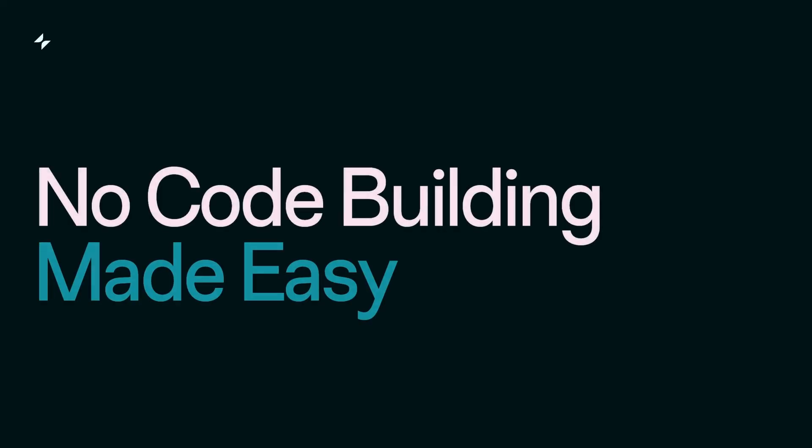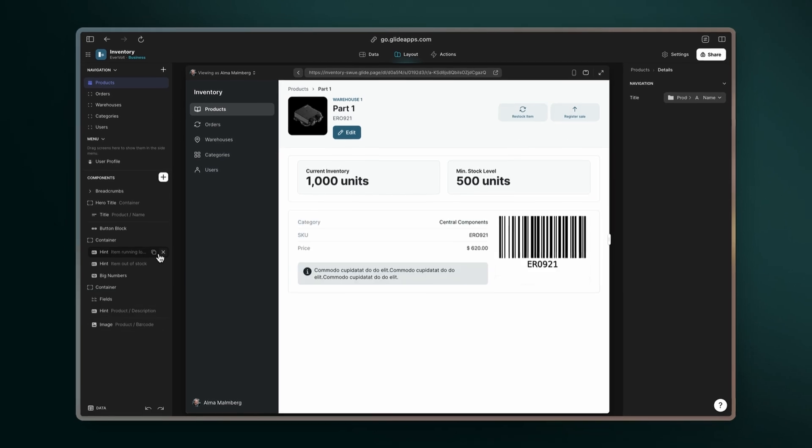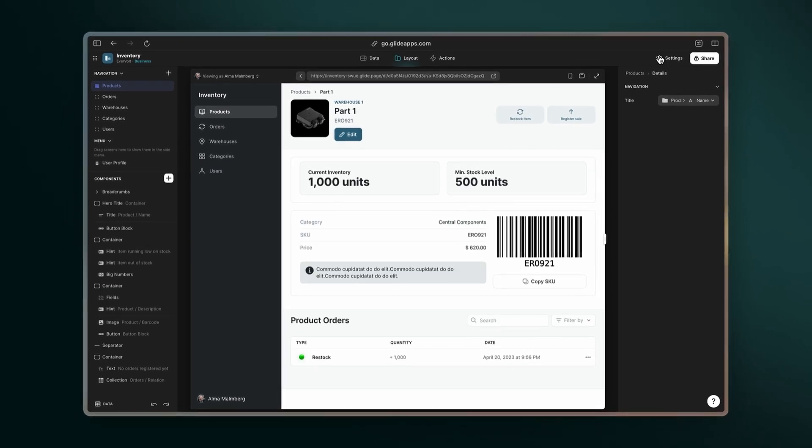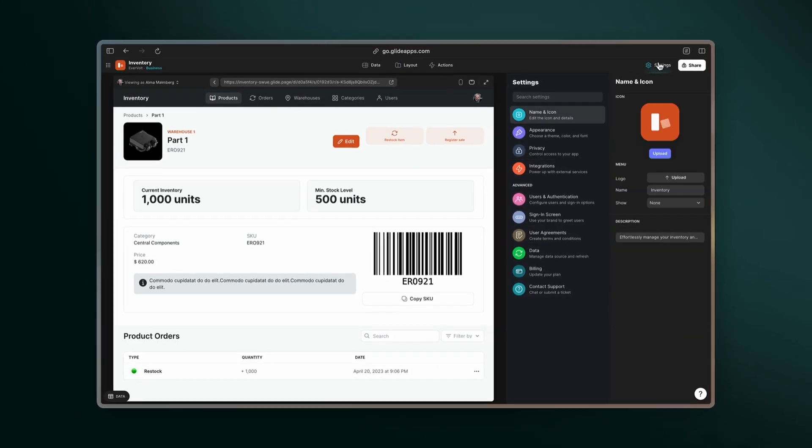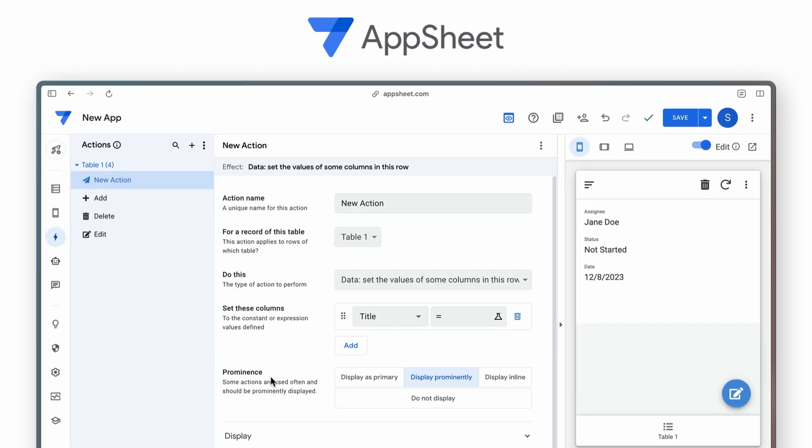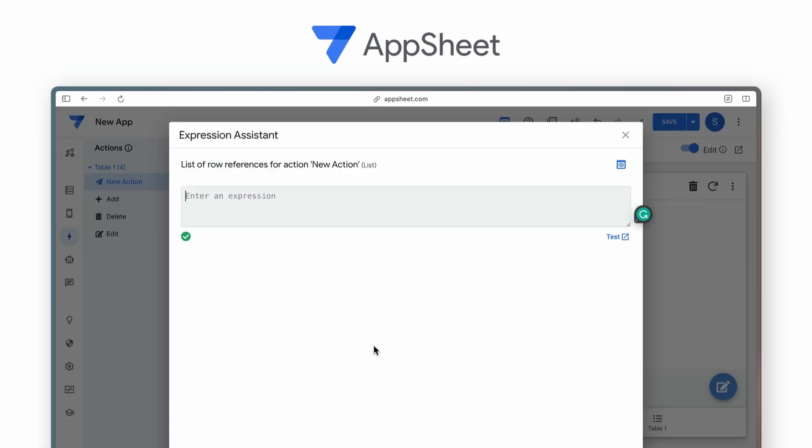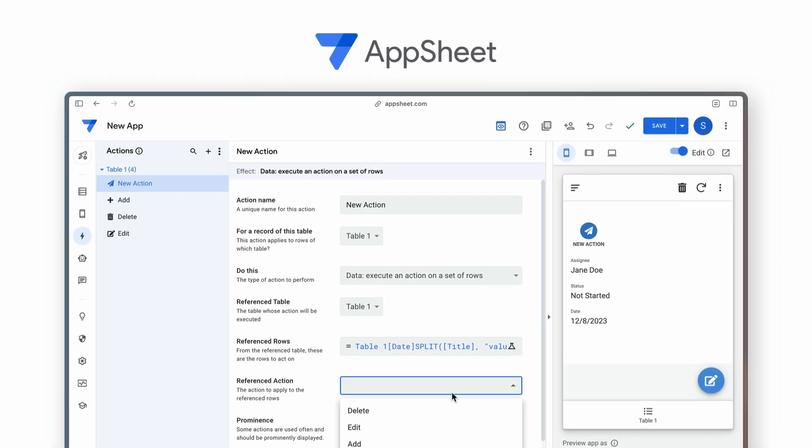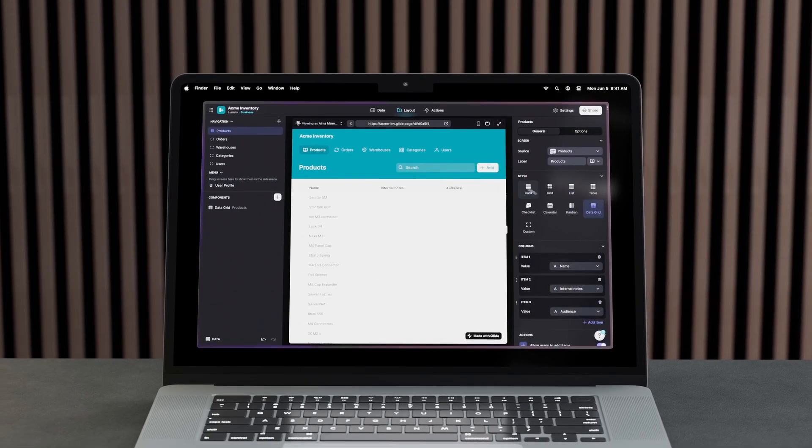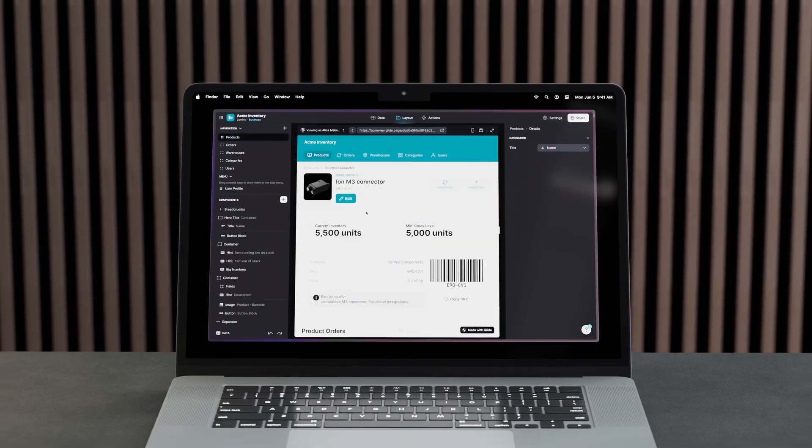No-code building made easy. Glide transforms app building with a more intuitive no-code approach. Contrasting with AppSheet, which may require Apps Script and complex formulas, Glide simplifies the process.